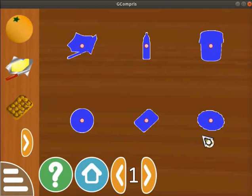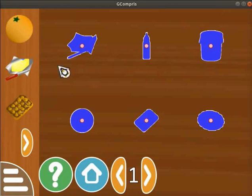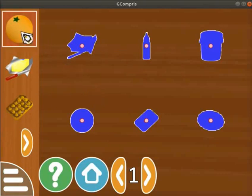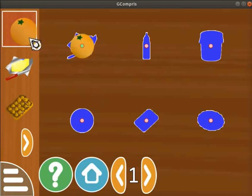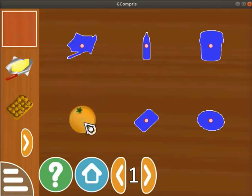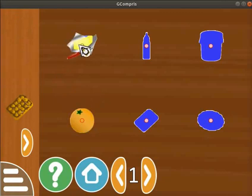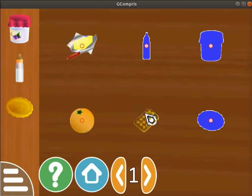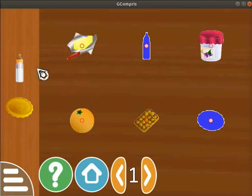Let's start the activity. Look at the first object and search for its matching outline on the right side. Once it is found, place the mouse cursor on the first object and click on it. Then drag the object onto its respective outline.